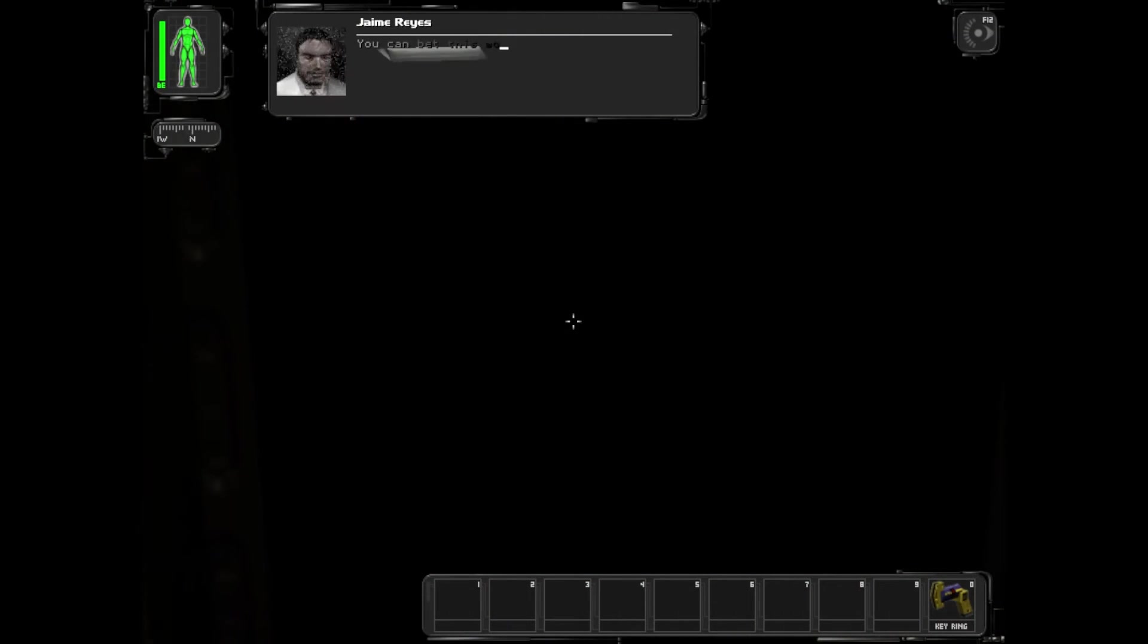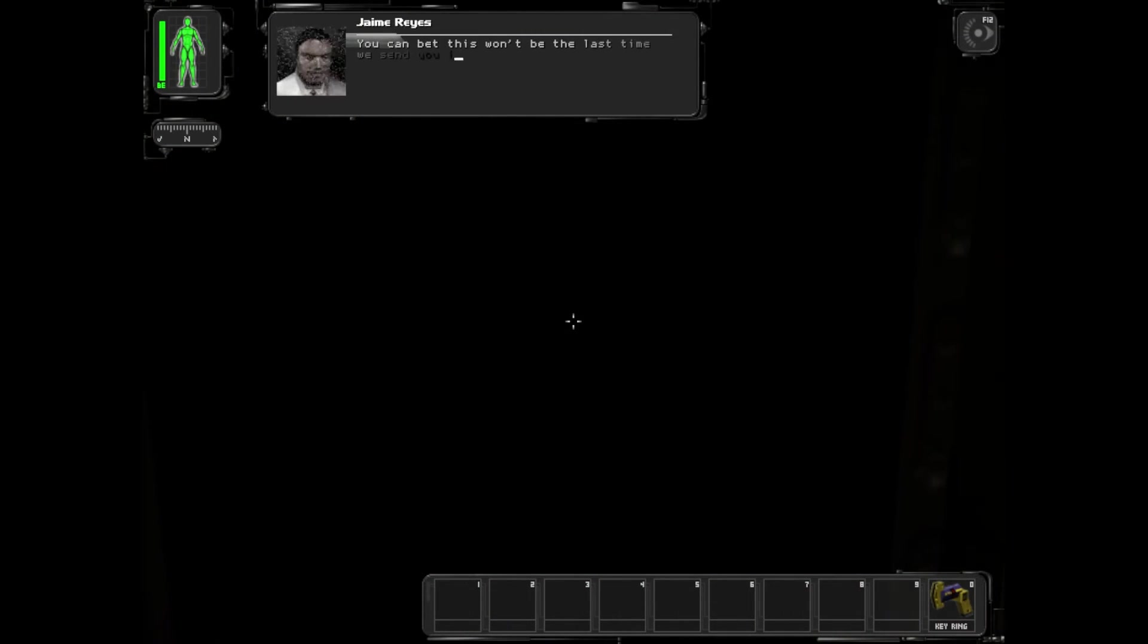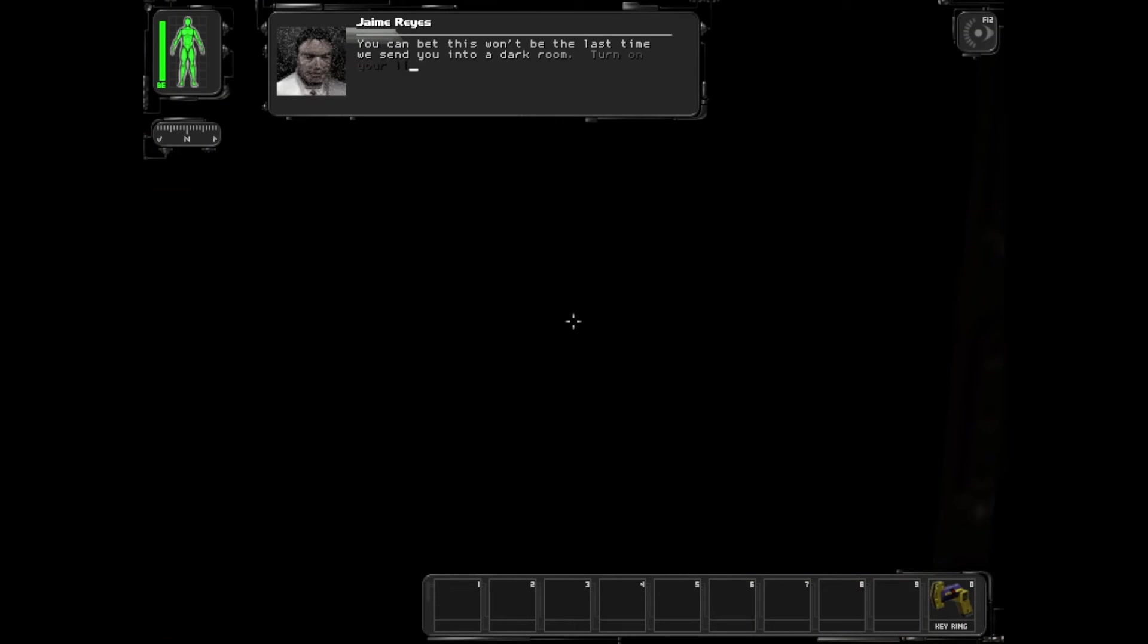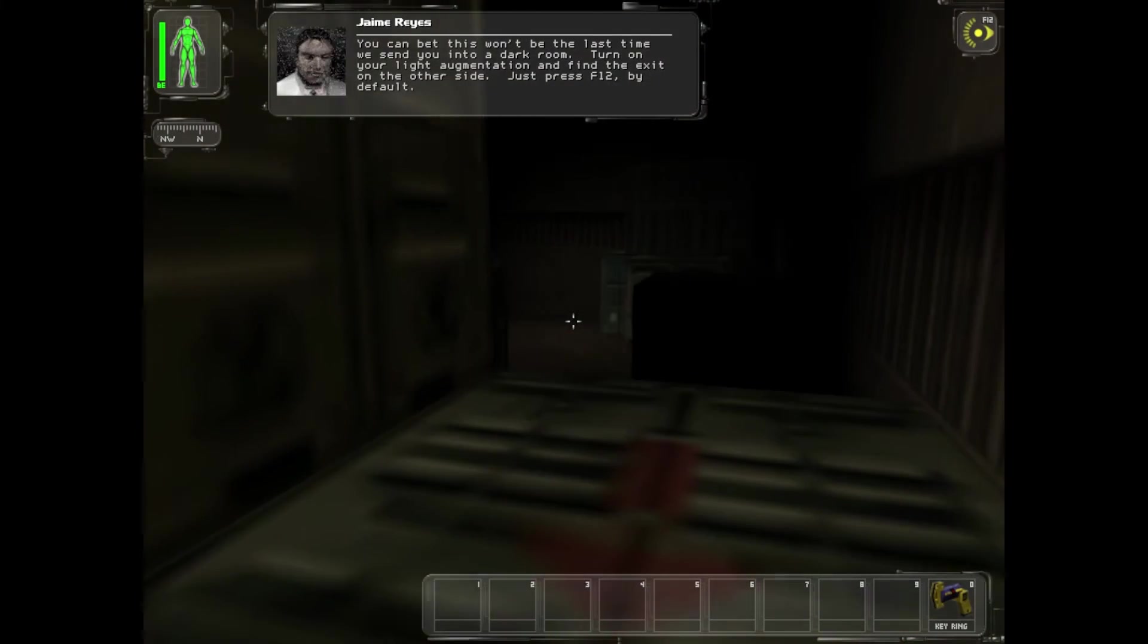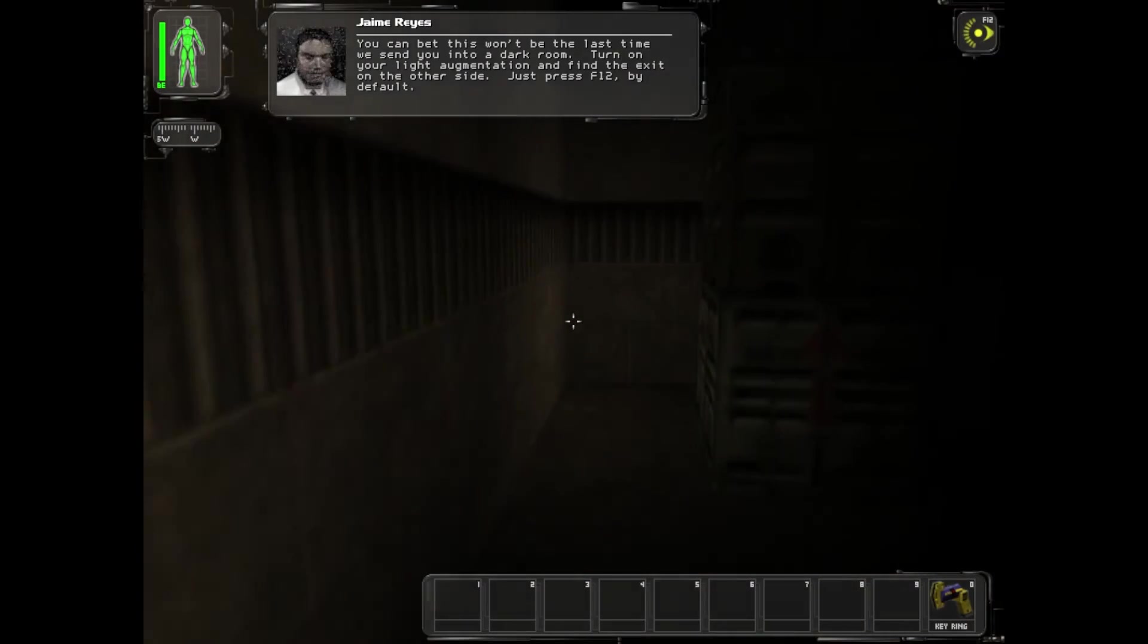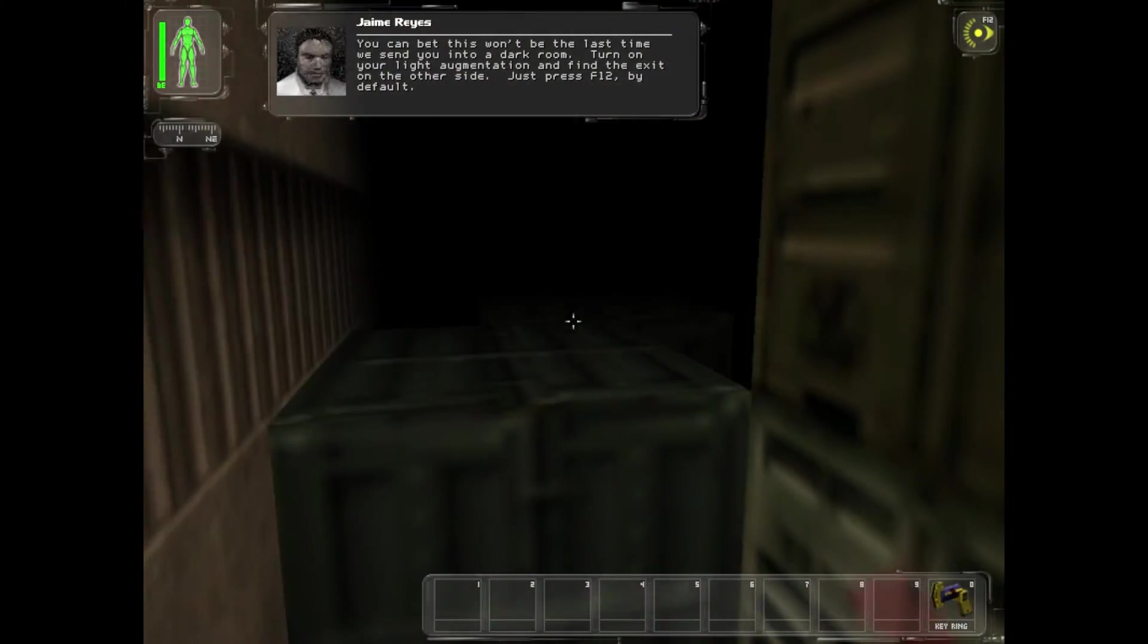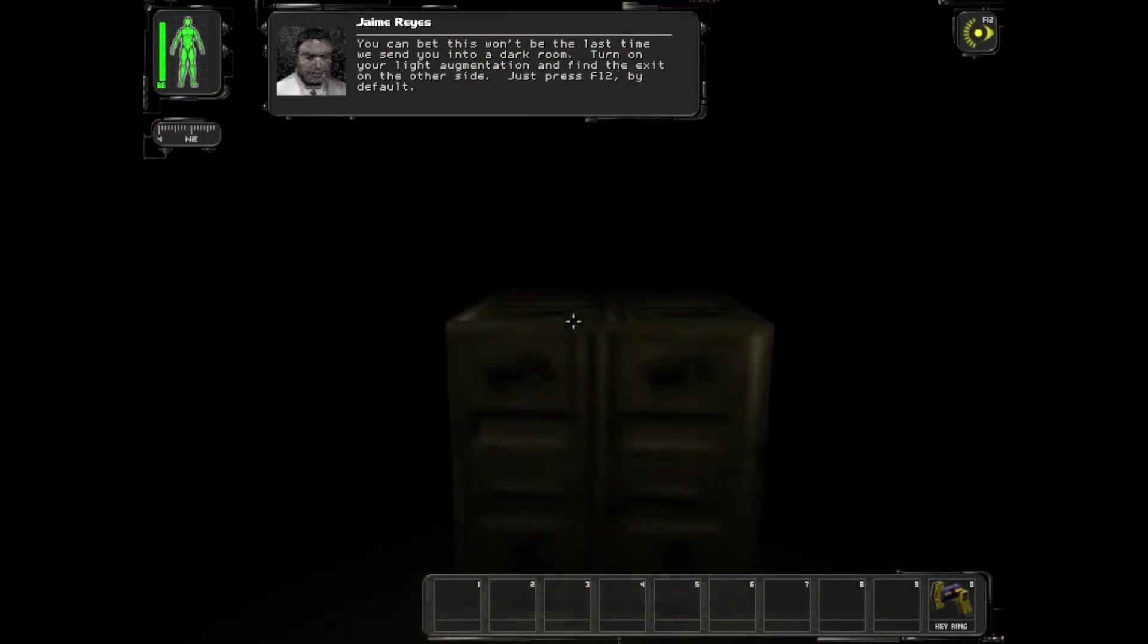You can bet this won't be the last time we send you into a dark room. Turn on your light augmentation and find the exit on the other side, just press F12 by default.